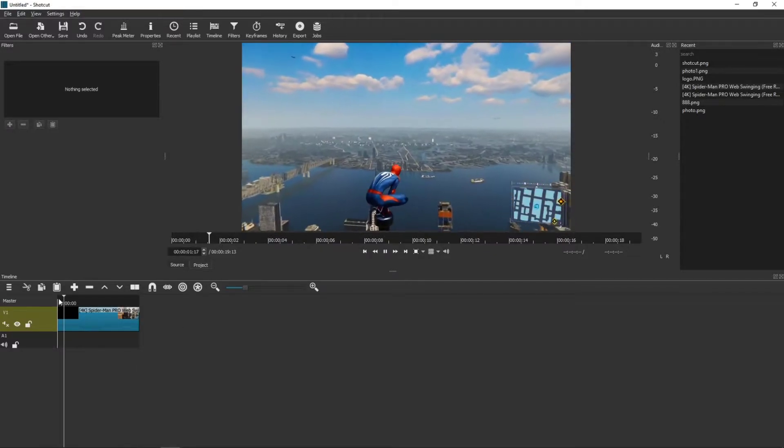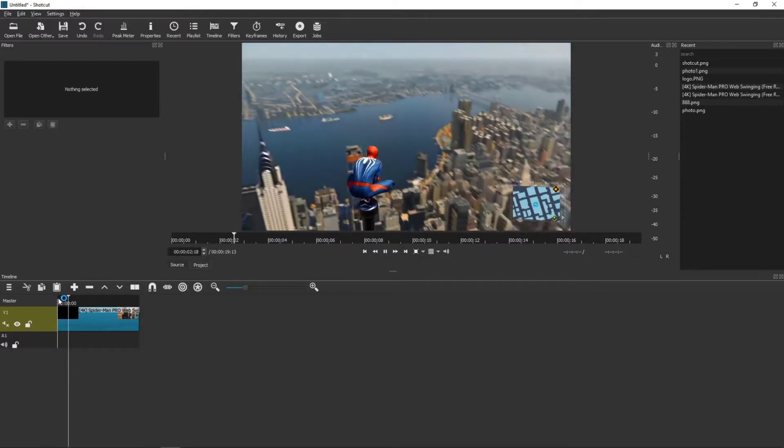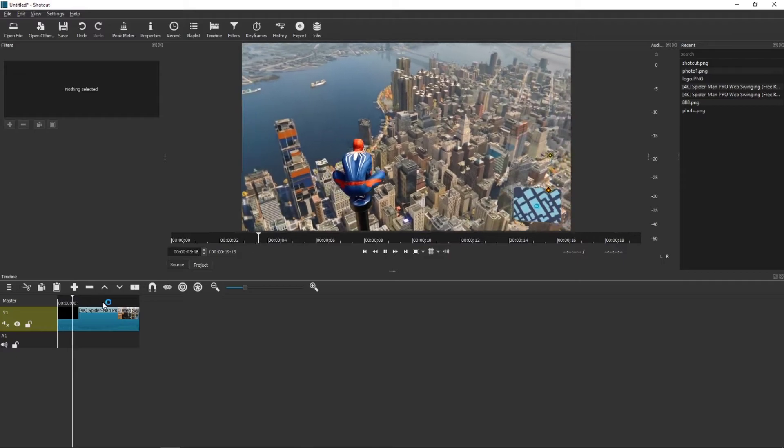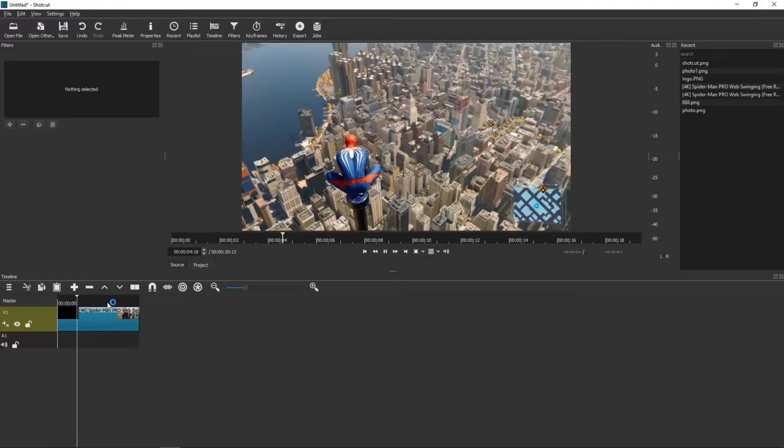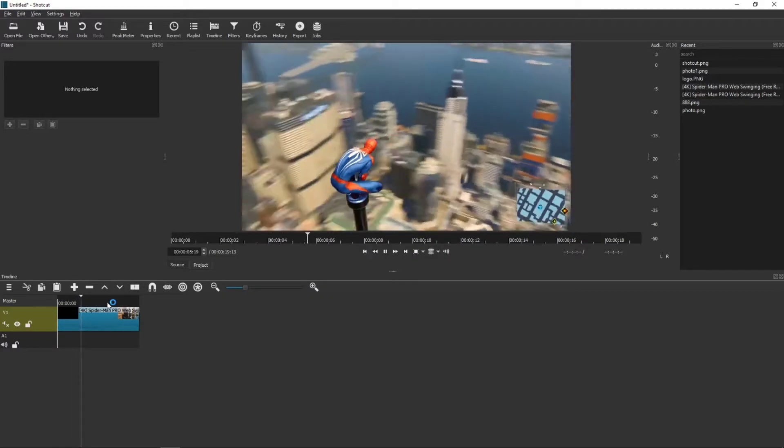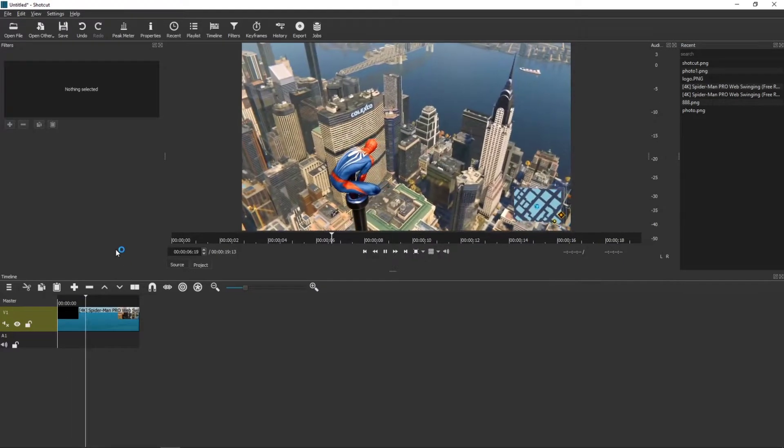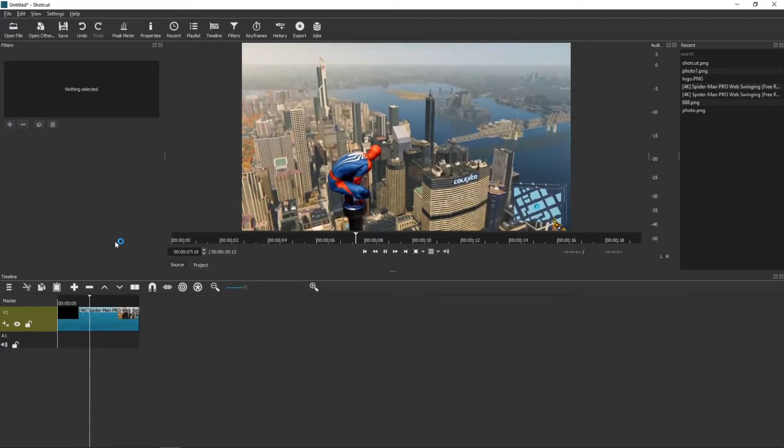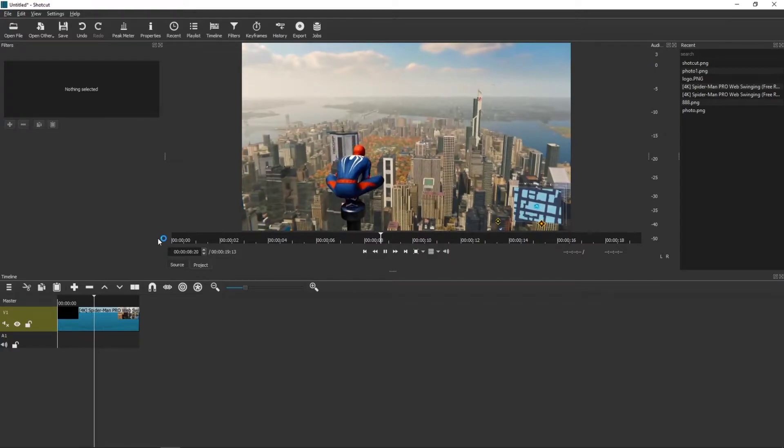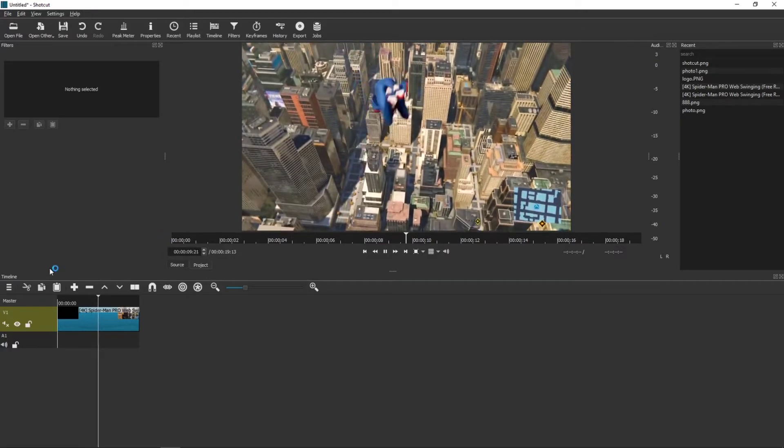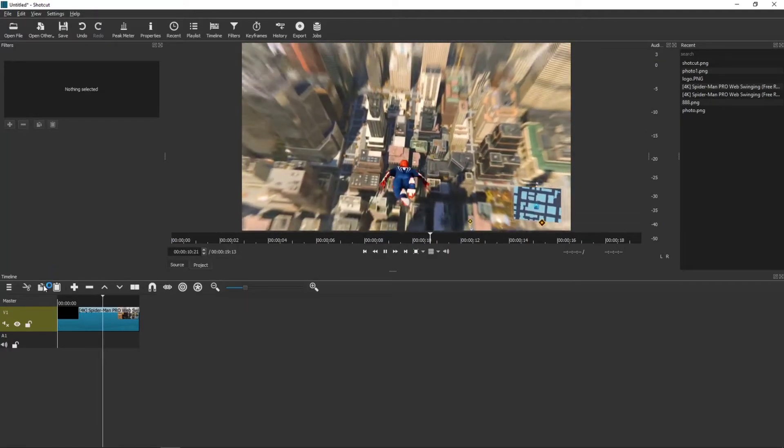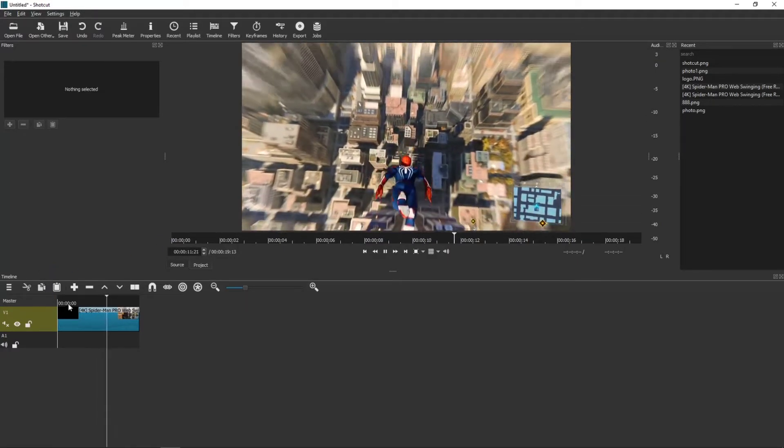So let's say that we got a footage here of Spider-Man looking on a New York City and he's going to jump and fly through it.